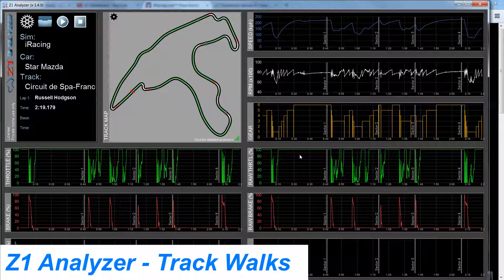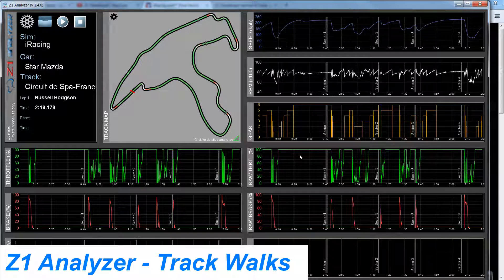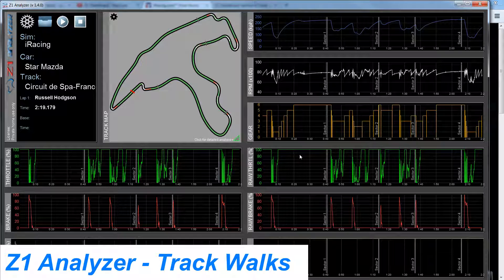Hello and welcome to this Z1 Analyzer tutorial. Today we're going to talk about one of the features in the latest version 1.4 of the Analyzer, and that is the Track Walk feature.